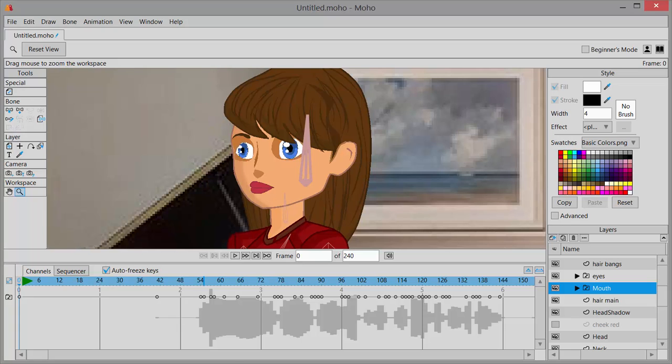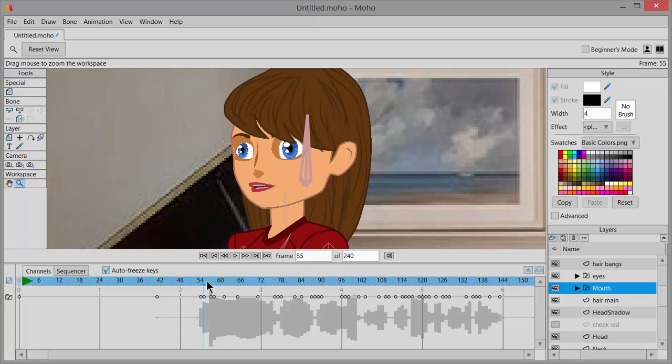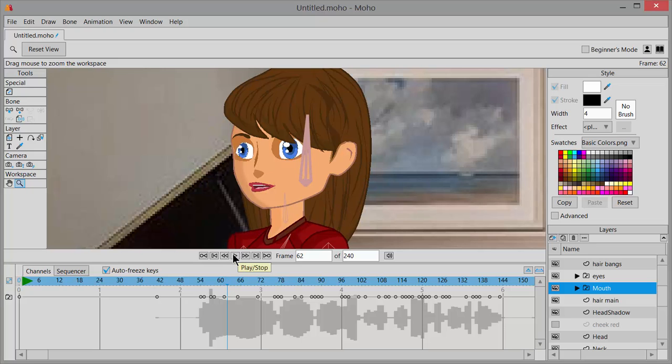The process here is to click on your timeline ruler and you can scrub back and forth across the timeline listening to what your character is saying. Sometimes you have to play through short bits, rewind—the scrubbing back and forth sometimes is a little bit difficult to hear when you're hearing a specific sound.